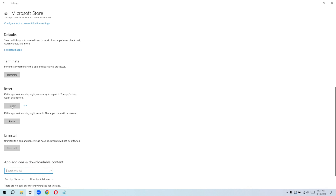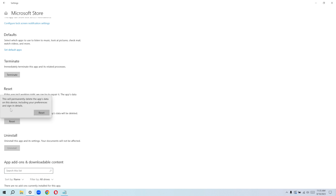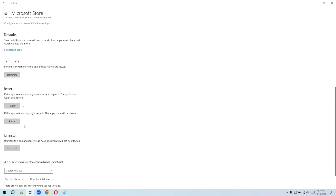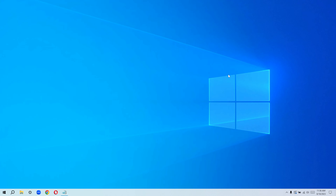Go ahead and repair it first and let's see what happens. After the repair is successful, click on Reset. Resetting will permanently delete the app's data on your device, including your preferences and sign-in details. If you're experiencing this issue, you can go ahead and reset. Once you've done these two things — repair and reset — close this up, restart your computer, and check back on your Microsoft Store.